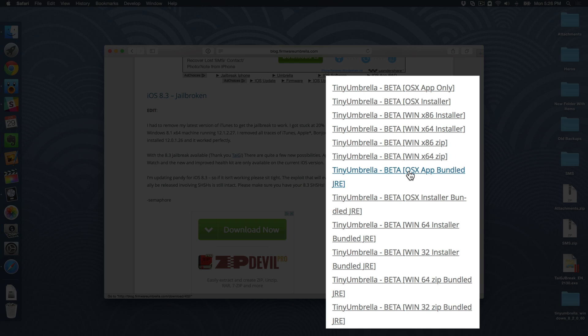For instance, this is the one I like to use. It's the App Bundle JRE version, and this includes the Java runtime, all encapsulated so you don't have to download Java separately and install that. You can just do everything in one fell swoop. I definitely recommend this link if you're going to use it.